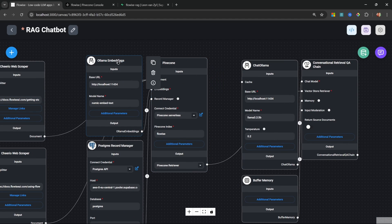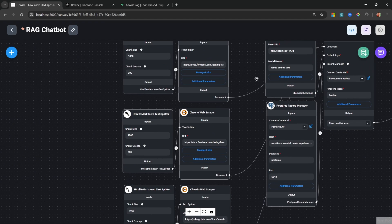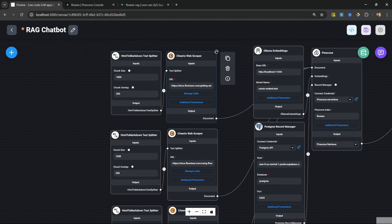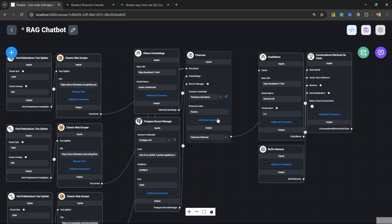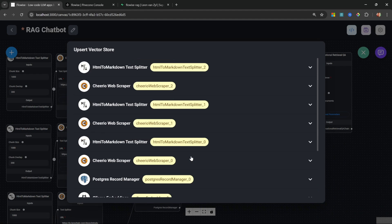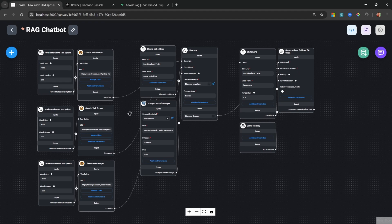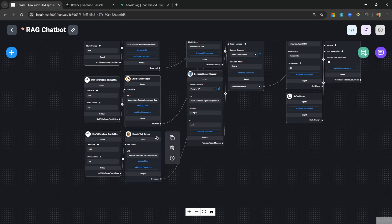We would add our vector store like Pinecone with the embeddings, the record manager, along with individual document loaders like the Cheerio web scraper, as well as a document splitter. In order to upload this data into the vector store you would click the green button and click Upsert to load the data. This is actually a super simple flow with only three document loaders.